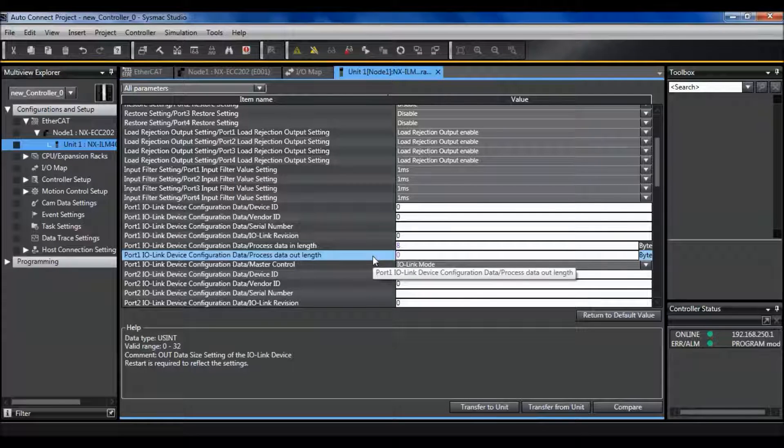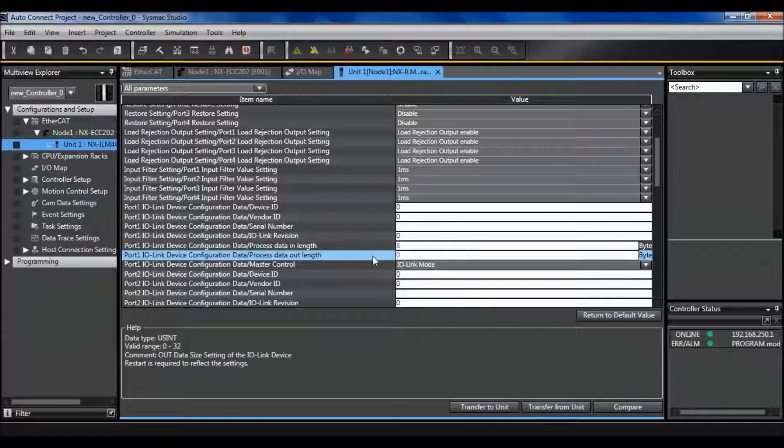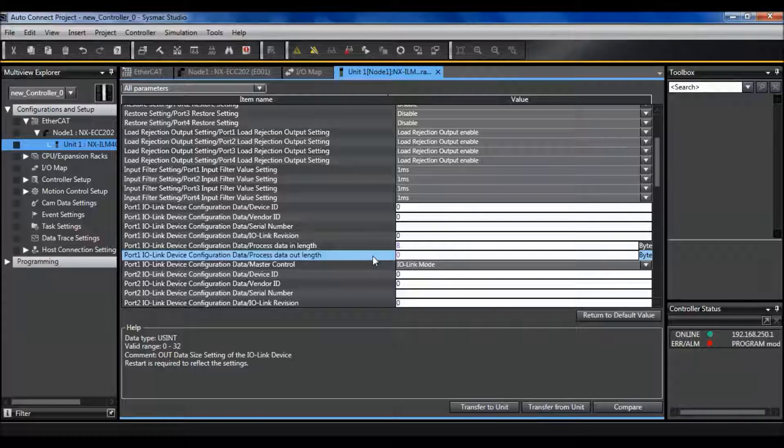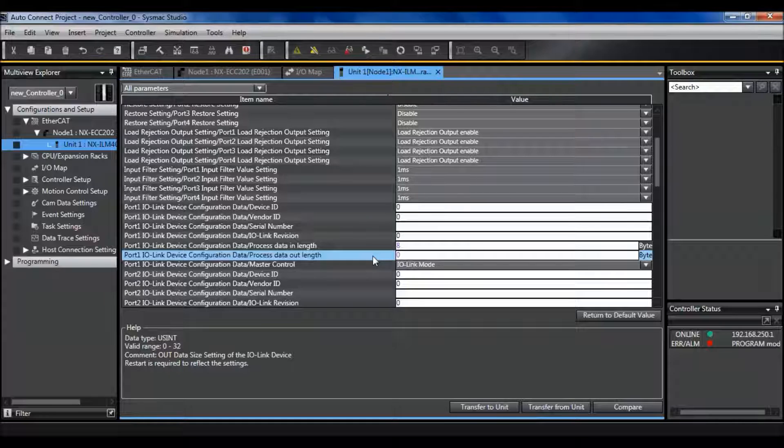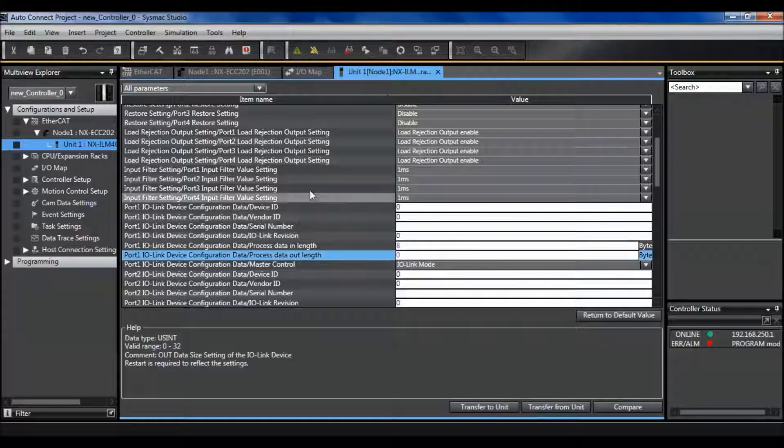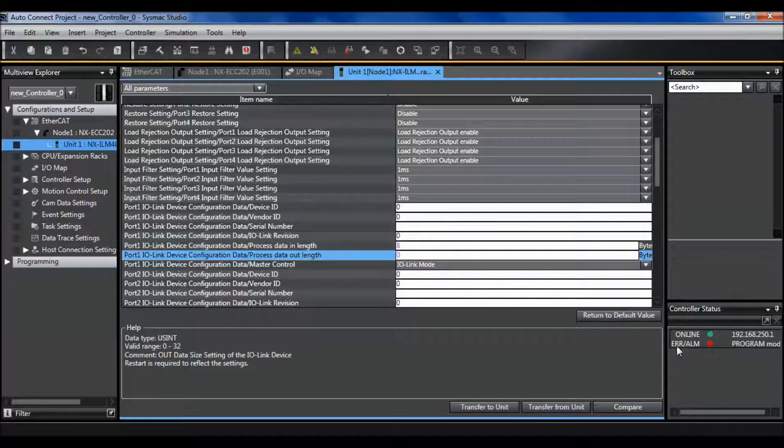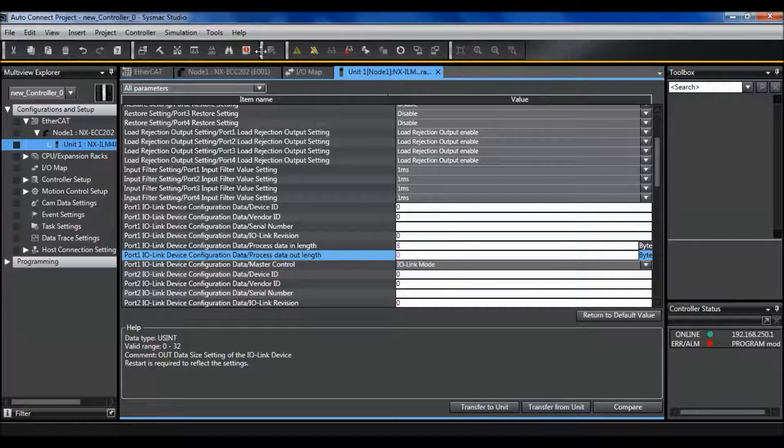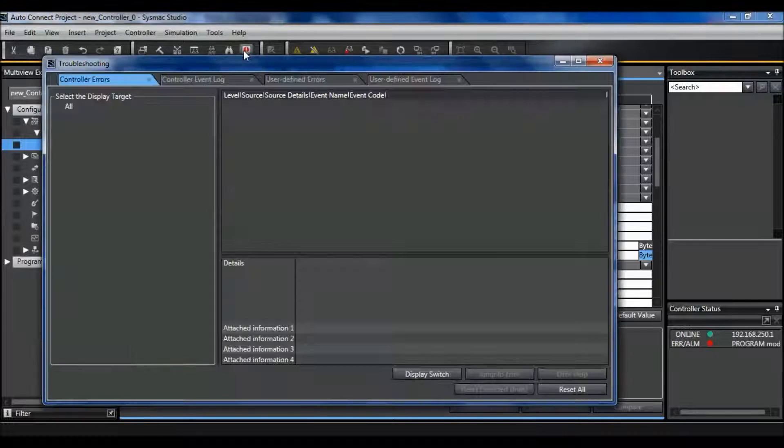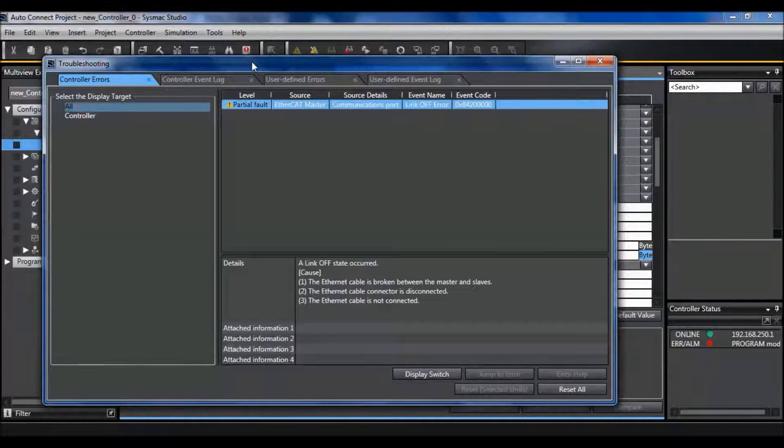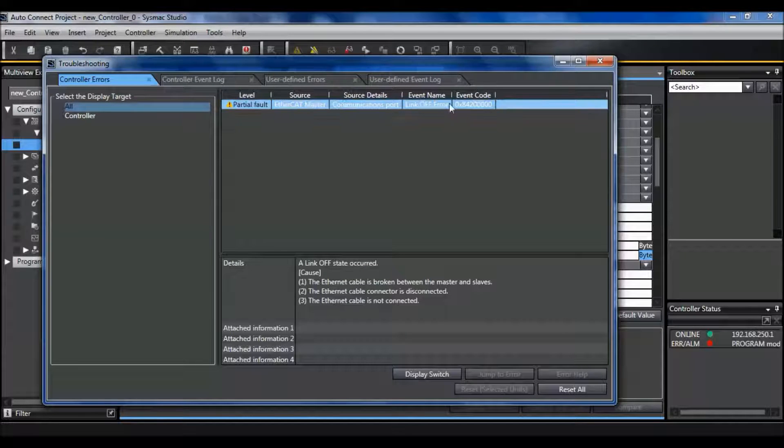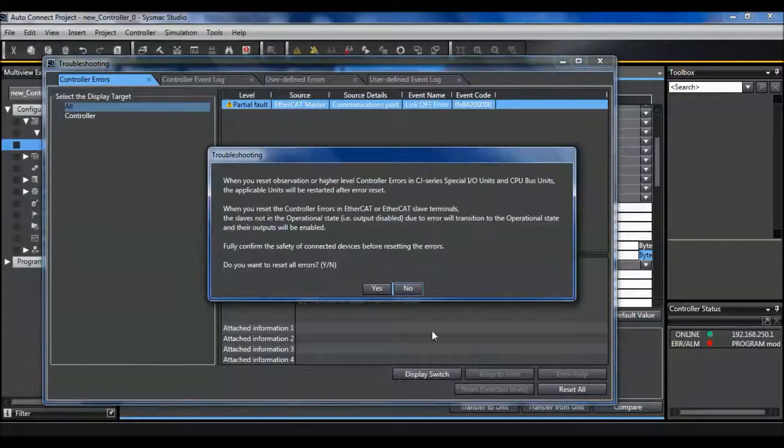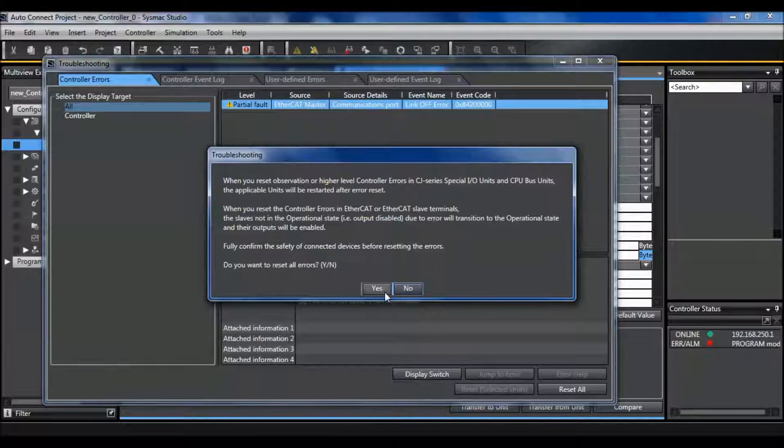In order for these settings to take effect I need to power cycle my unit. So I'm going to do that now. Because I power cycled my unit I lost EtherCAT communications so there is now an error on the controller that I'm going to go ahead and clear. EtherCAT master communications. Reset that.